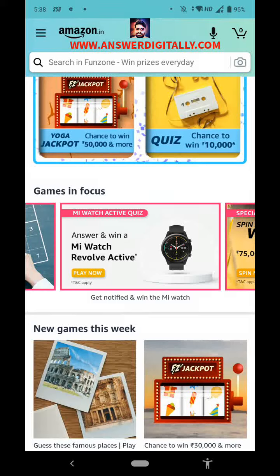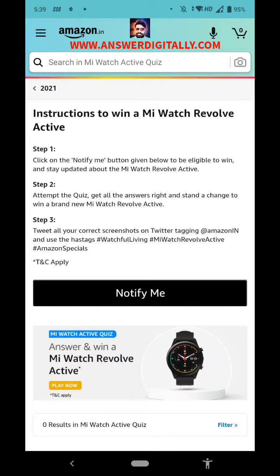Hello friends, welcome to my channel. Let's play today's Mi Watch Active quiz — answer and win. Mi Watch Revolve Active. Okay, let's start. Here we are having some instructions to win Mi Watch Revolve Active.